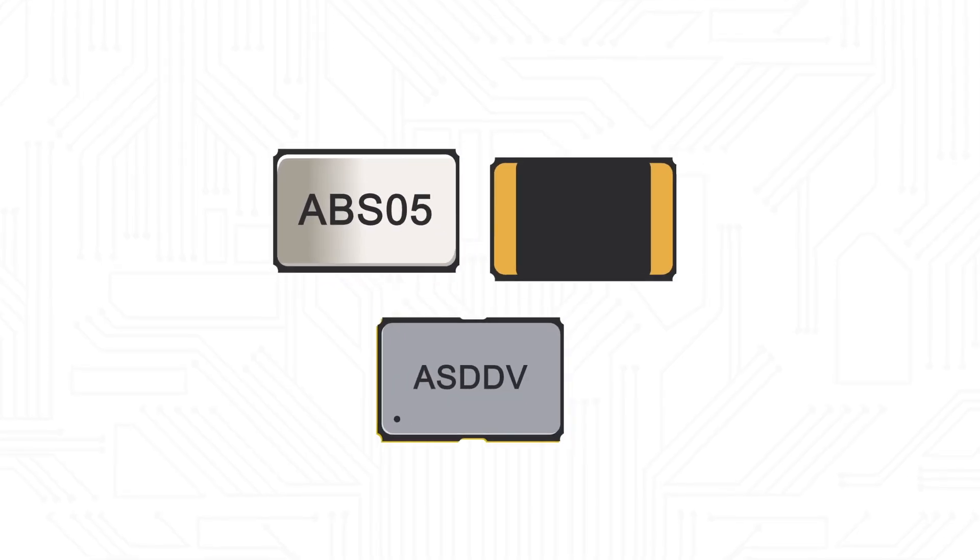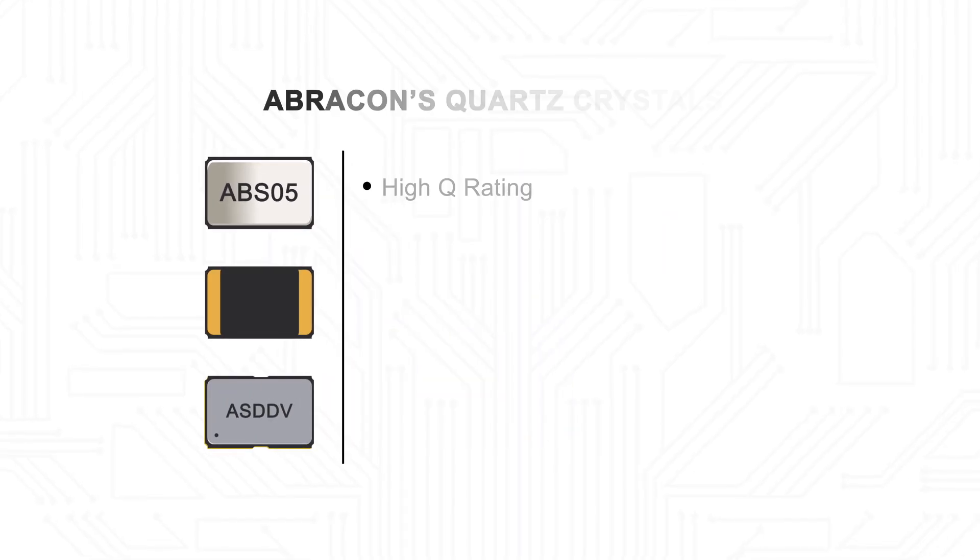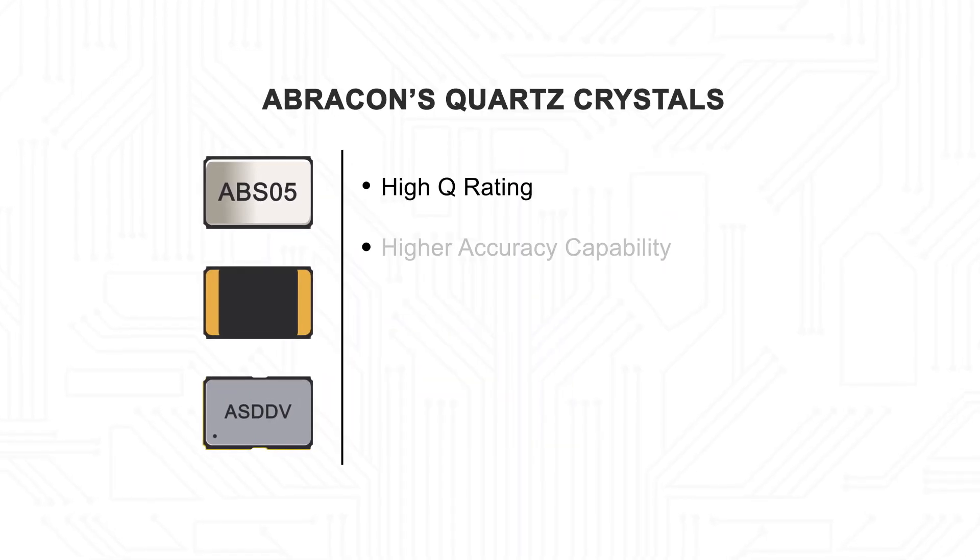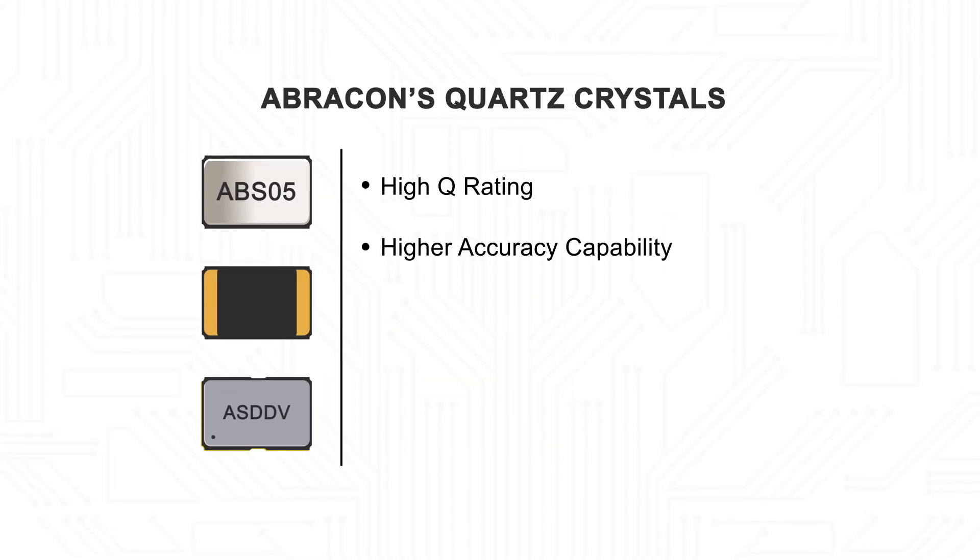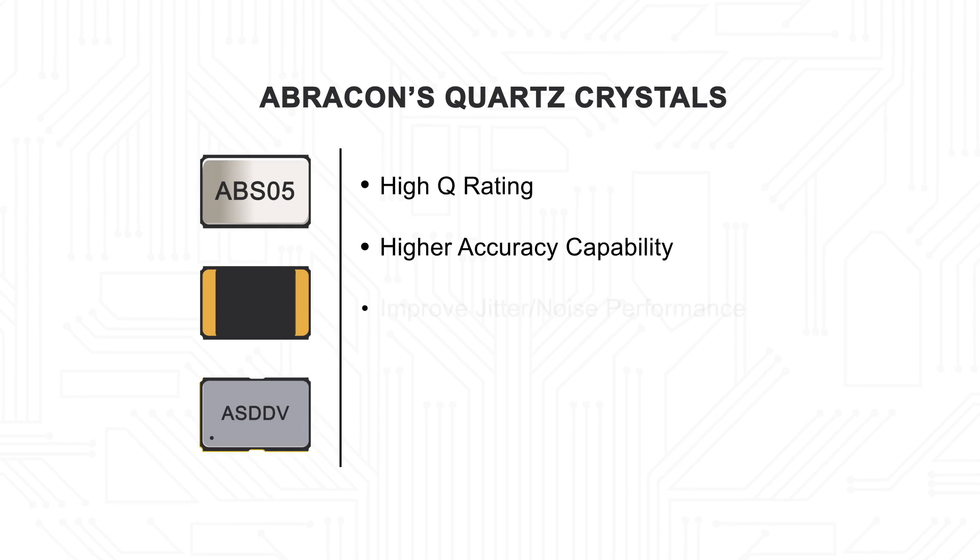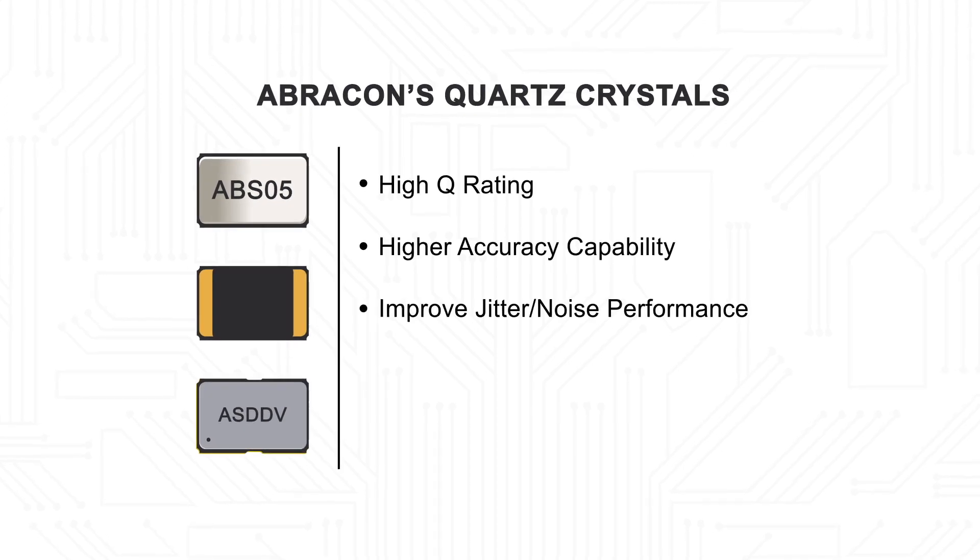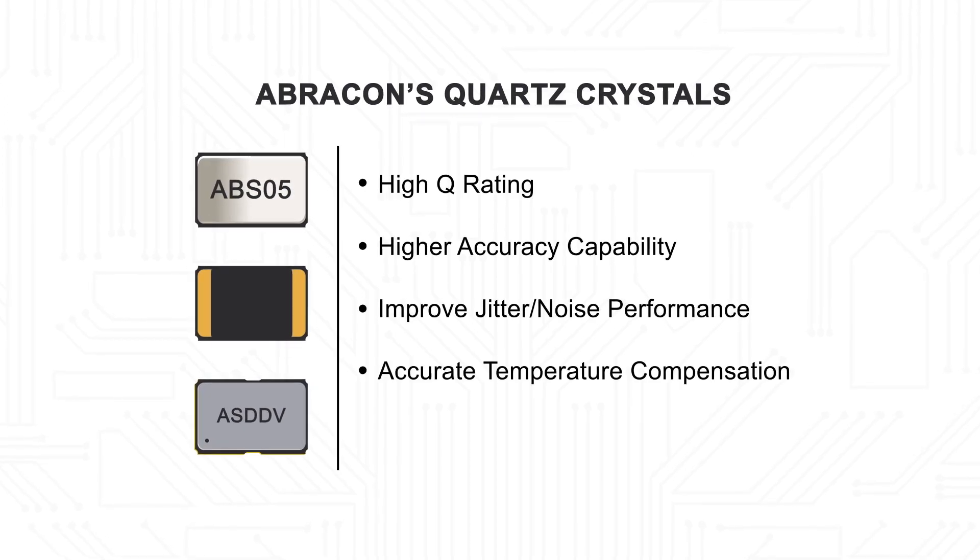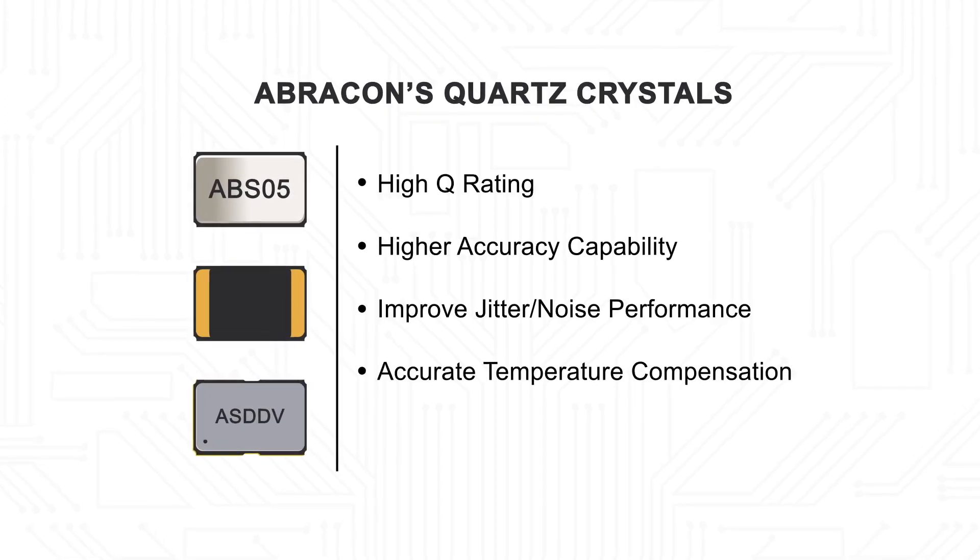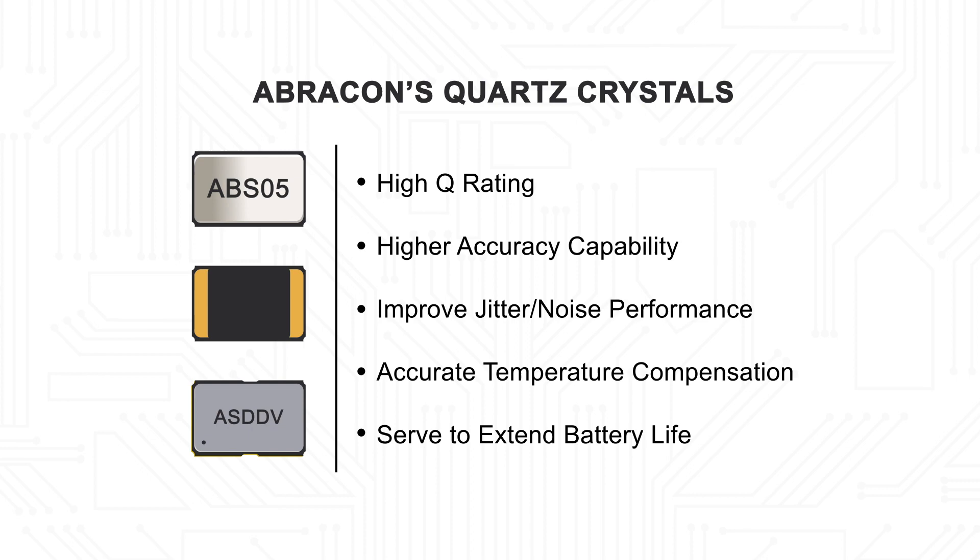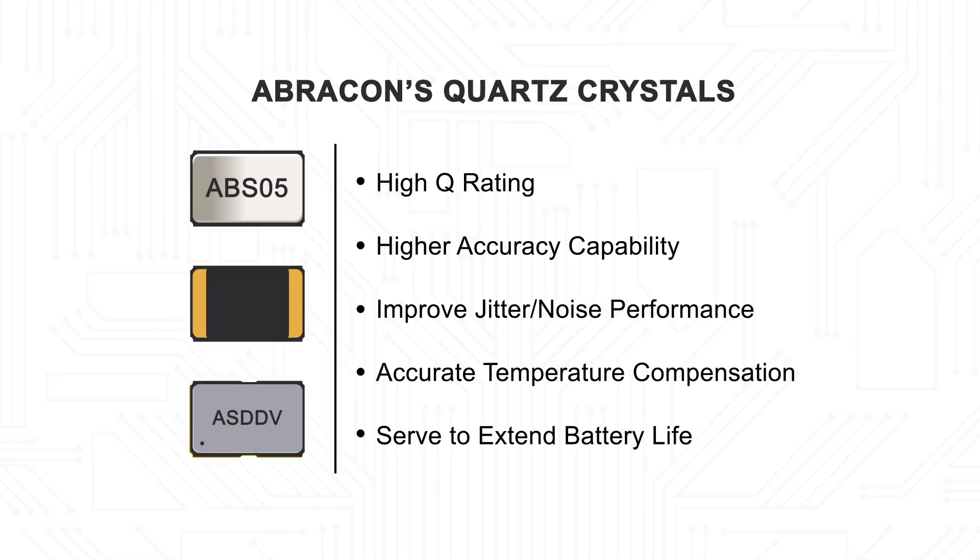Abracon's quartz crystals deliver a high Q rating, higher accuracy capability, improved jitter noise performance, accurate temperature compensation, and serve to extend battery life.